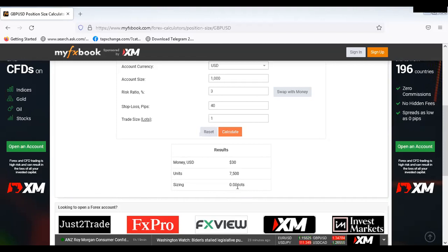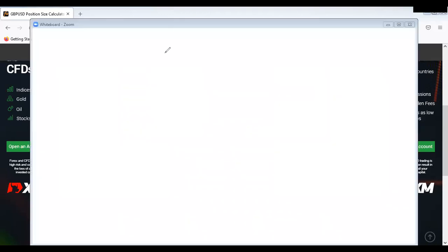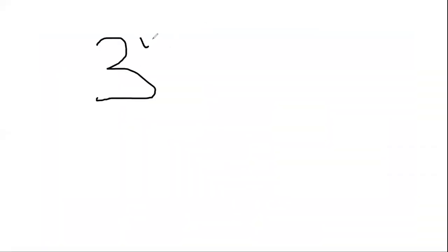The lot size is 0.008. Let me go to my board. Let's do the mathematics: three percent of one thousand dollars.